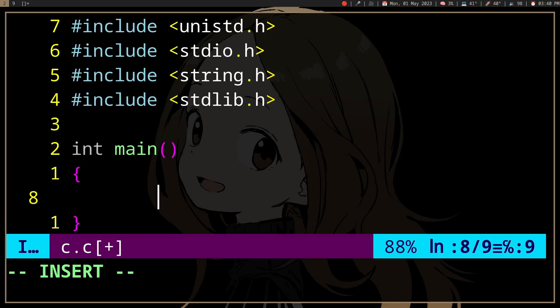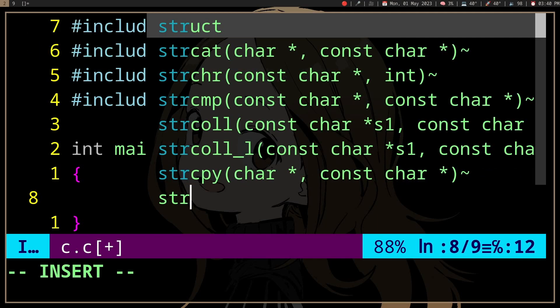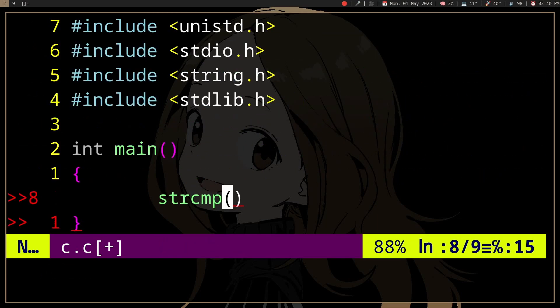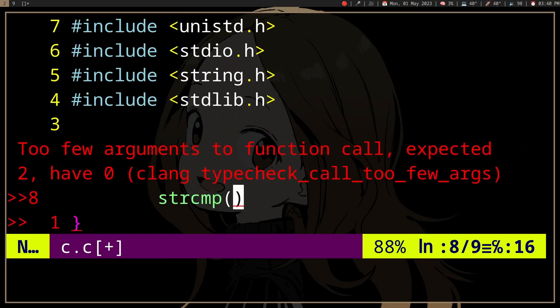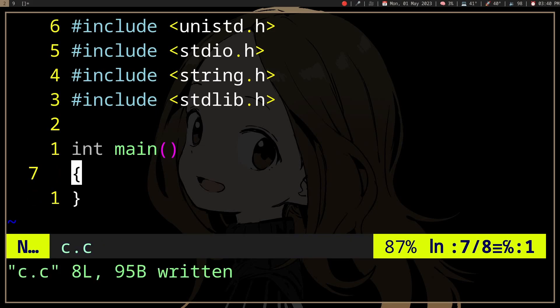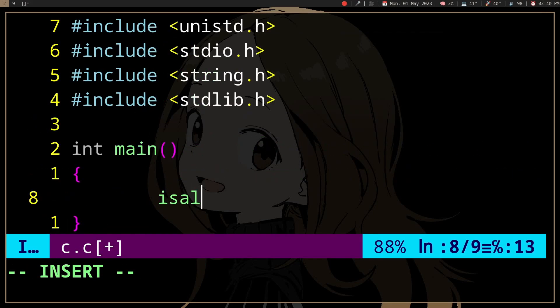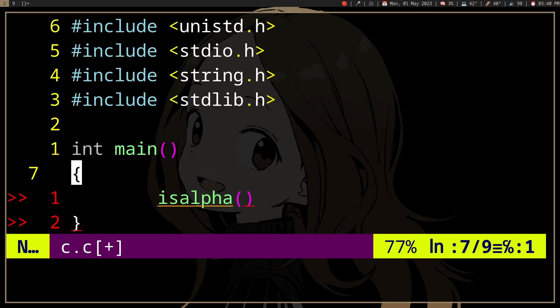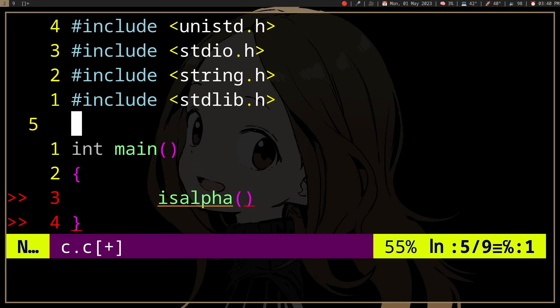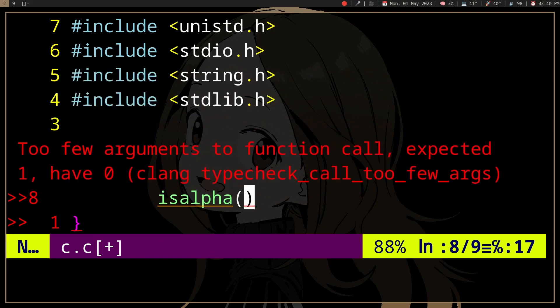There's also strcmp, which will return zero if the strings are equal. And then there's isalpha or something, which returns non-zero if it's true.